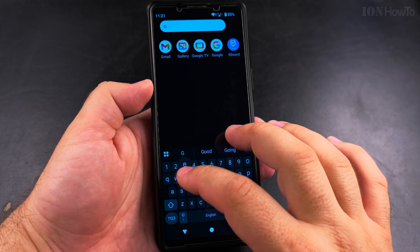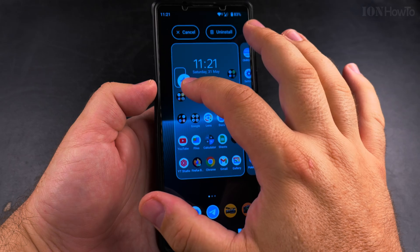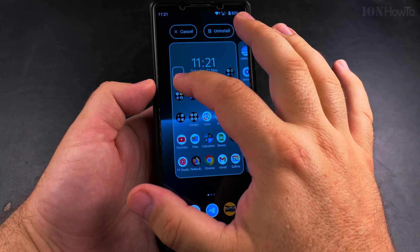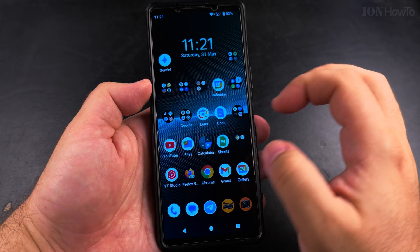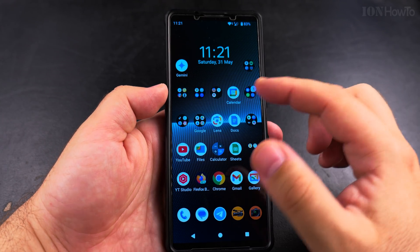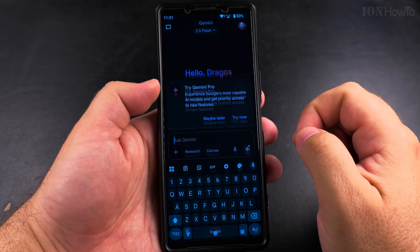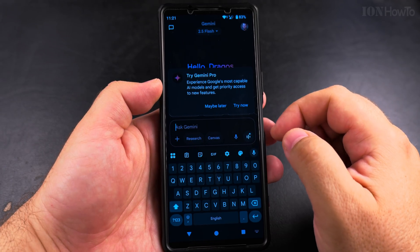You can also have the Gemini app somewhere on your home screen and start the app from there if you don't want to launch Gemini in some other way.